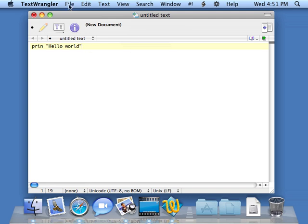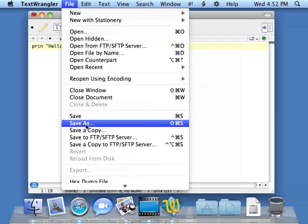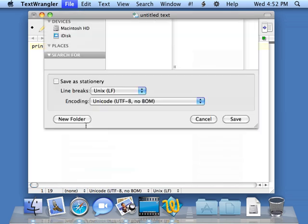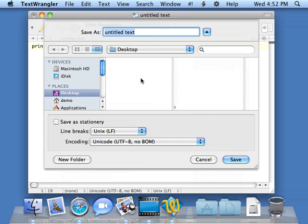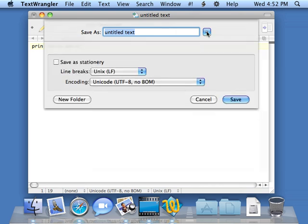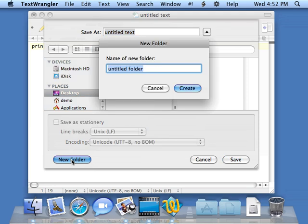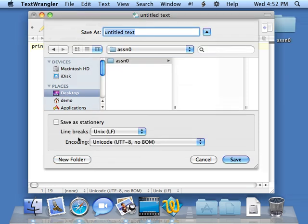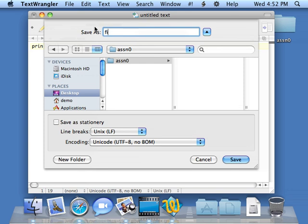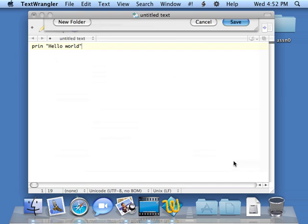Now I'm going to save this by saying file save as. Instead of going straight to my desktop, you may not have to push this little button to see these. I'm going to make a folder called assignment0. Then inside assignment0, I am going to name my file firstprog.py. You'll notice that this assignment0 appeared as soon as I made it in the desktop, because this folder desktop under places is the same as my desktop. Now I'm going to save my file.